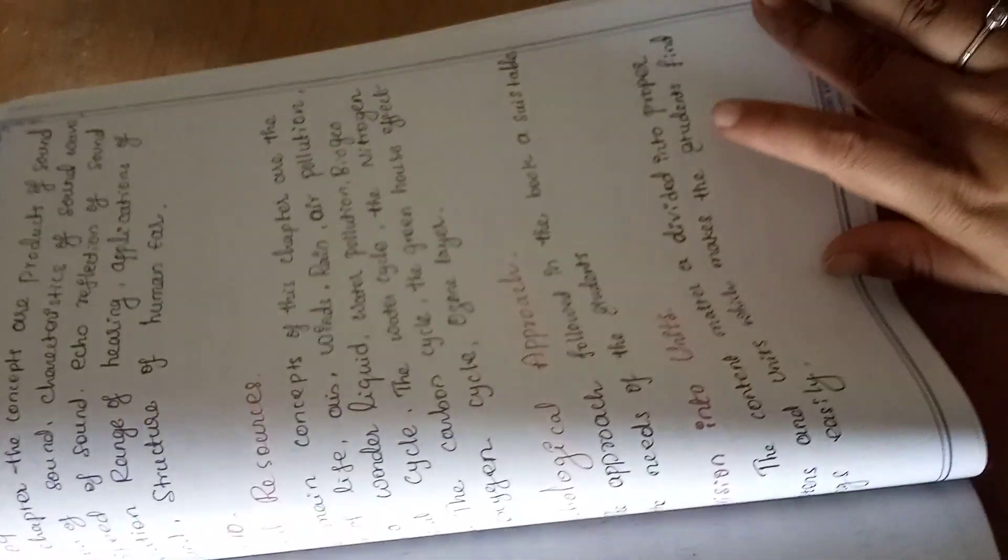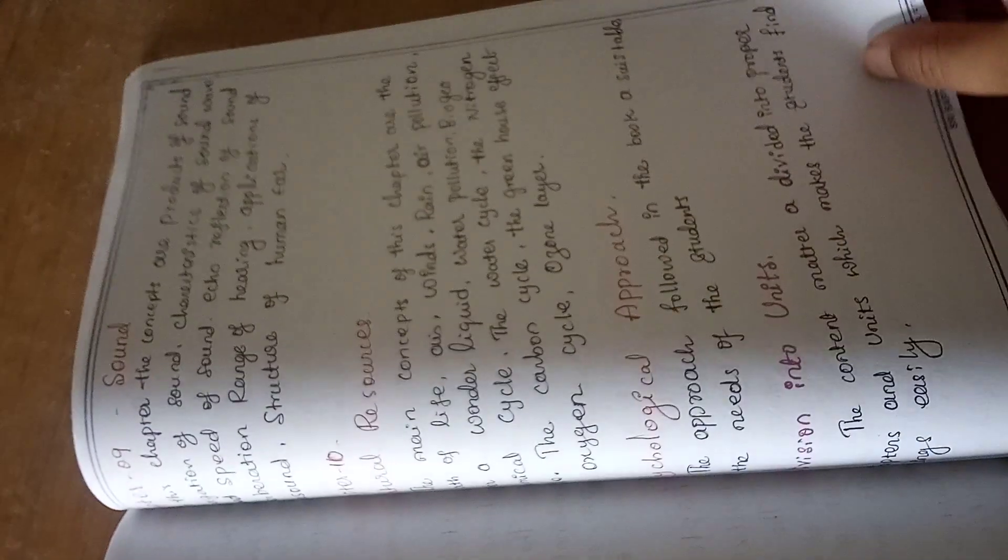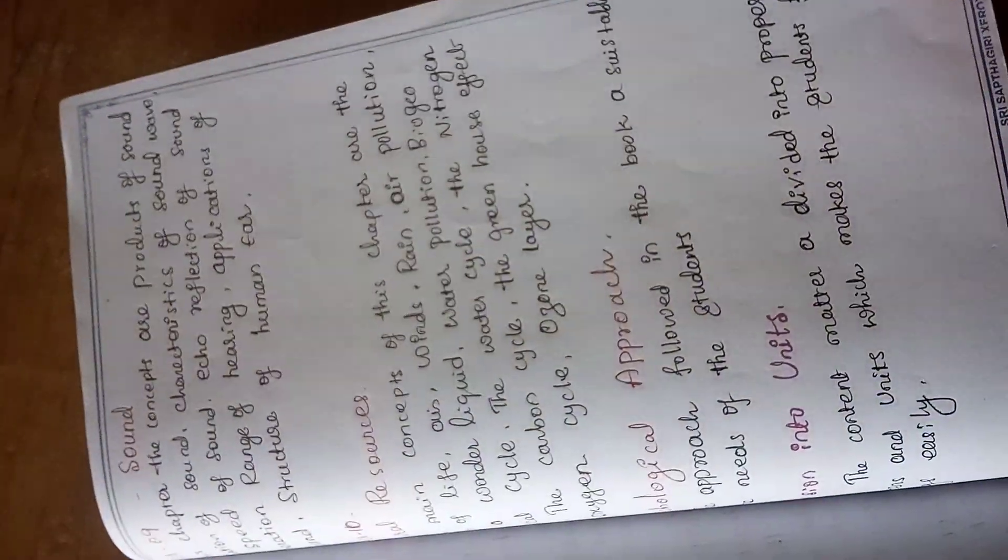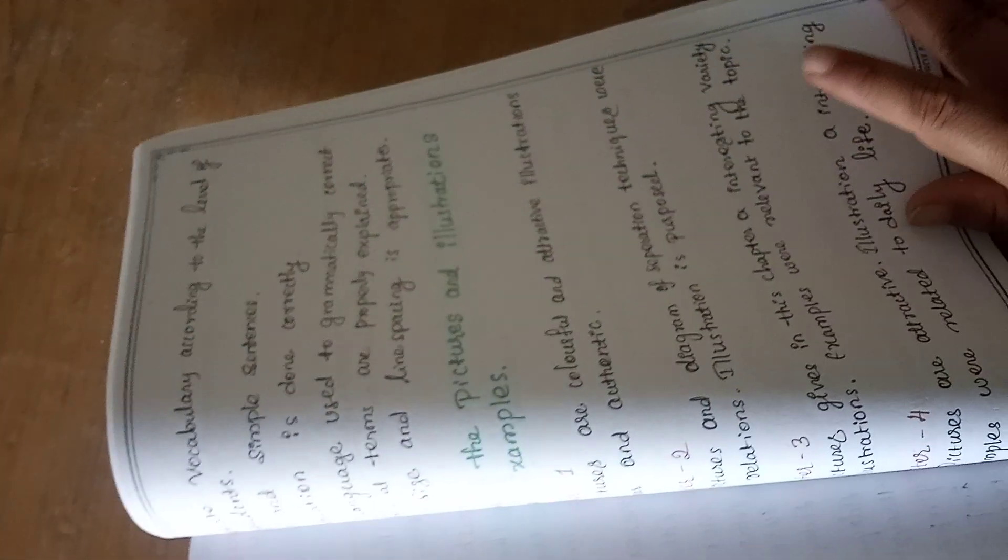You can see total chapters, physiological approach, division of the units, content, presentation of content.